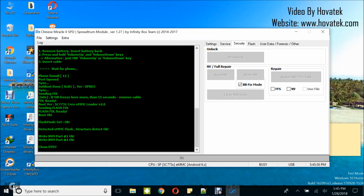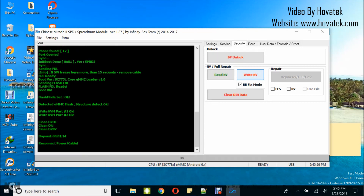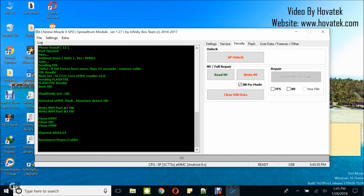This is about the final step and we should have a done message any moment now. We have elapsed — great. So that's how to read and write NV to a Spectrum phone using the Infinity Chinese Miracle 2 SPD module.